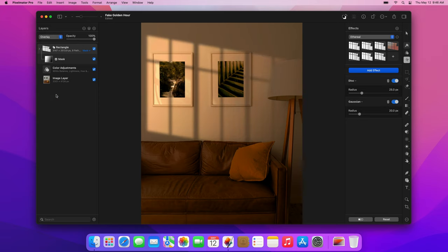And that's it! We've created a pretty convincing golden hour shot from a pretty standard indoor photo. If you want to be the first to know about new Pixelmator Pro tutorials as soon as we publish them, make sure to subscribe to our channel. And don't forget that you can also check out our profile page to find other tutorials that will help you master Pixelmator Pro. Thanks for watching!